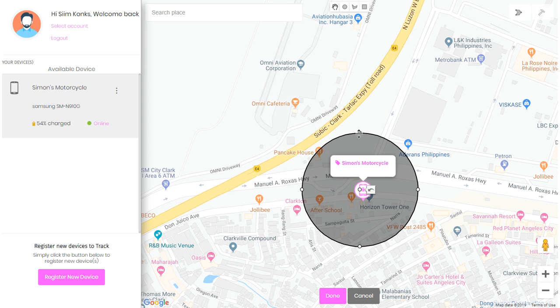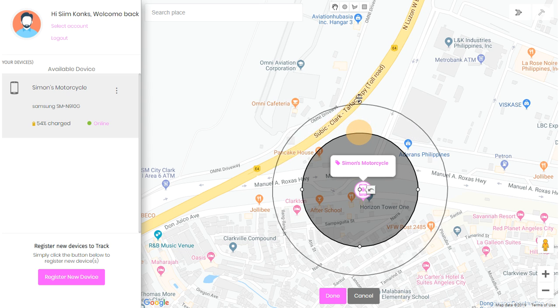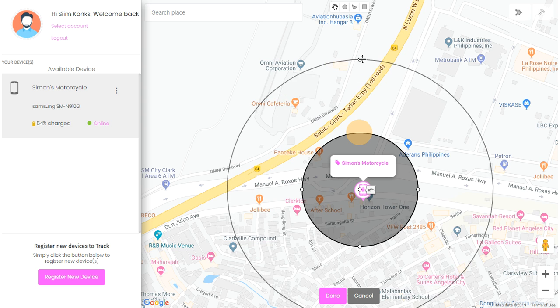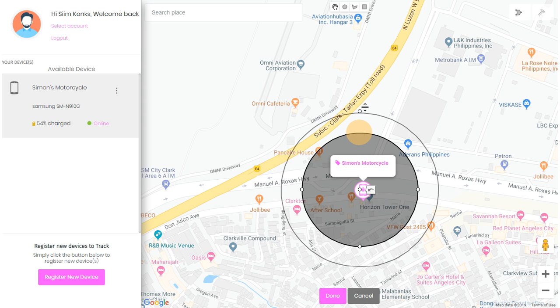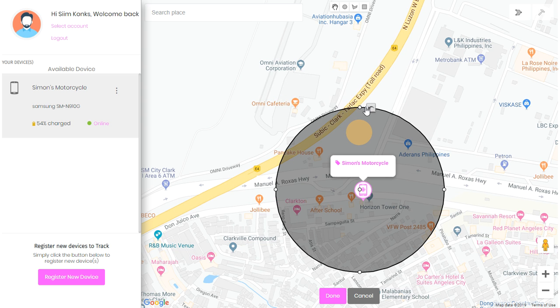To increase the area, just simply grab one of the dots from the side, then increase or reduce the area and let go of your mouse button.